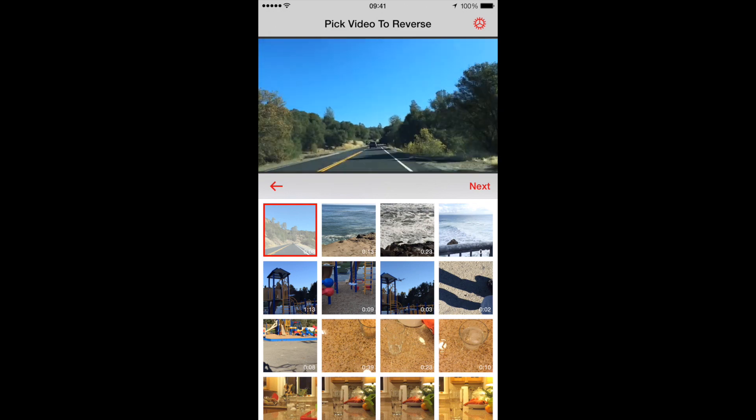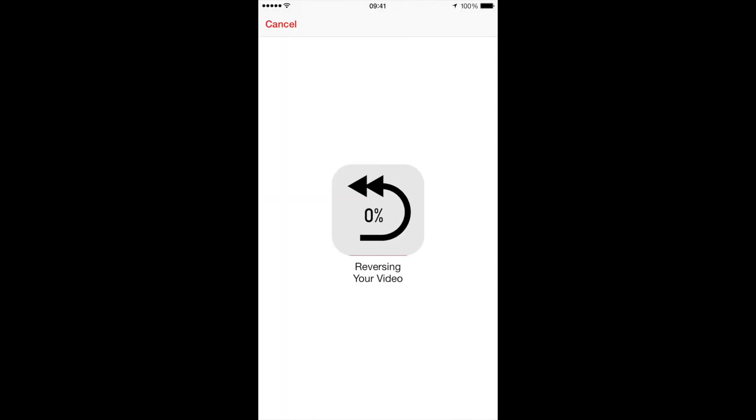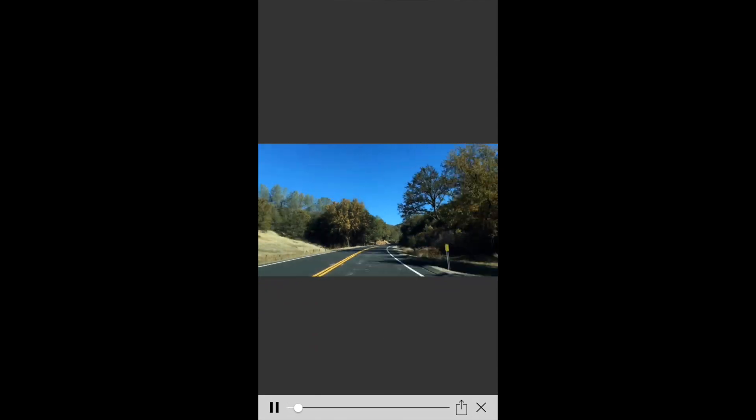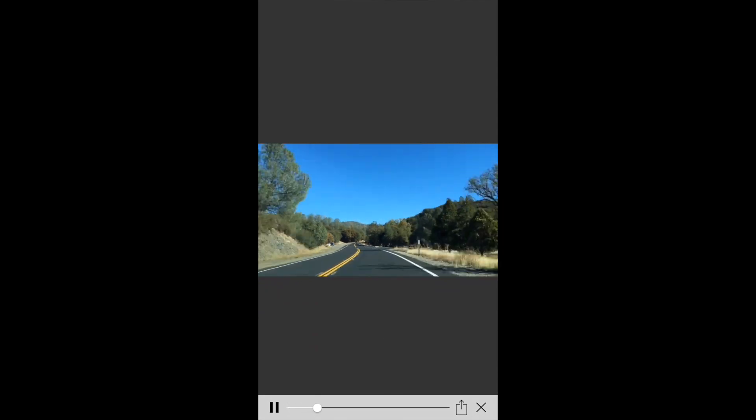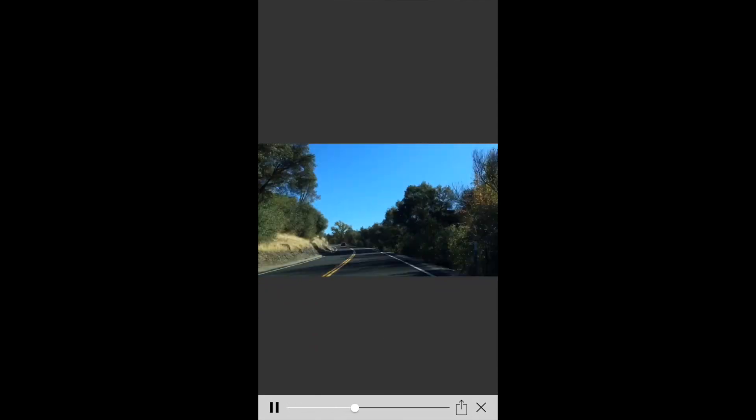And then here I want to tap Next, Normal Speed. And then it'll just take a little while to reverse the video. And there it just reverses the video for you.